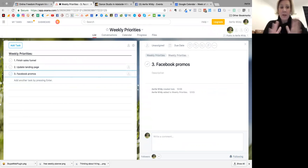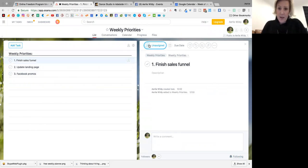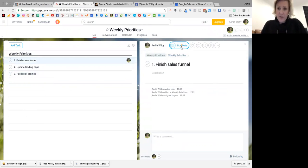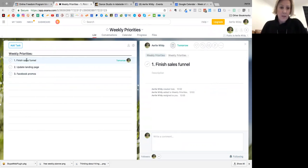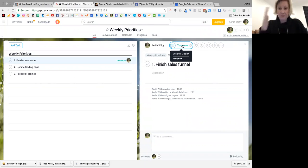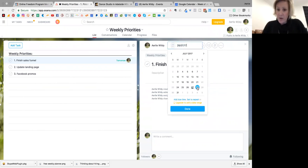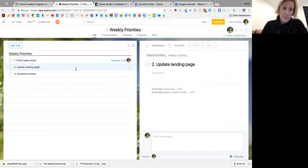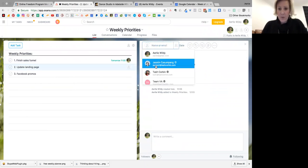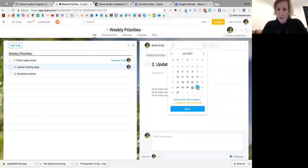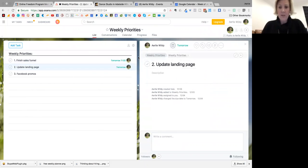So those are the three priorities. I'm going to assign the first one that I want to finish because it's my first priority, the sales funnel. I'm going to set that up as a date and I've specified tomorrow. You can add a time if you want. Let's say 11 o'clock. And same with these. Tomorrow. And so on.